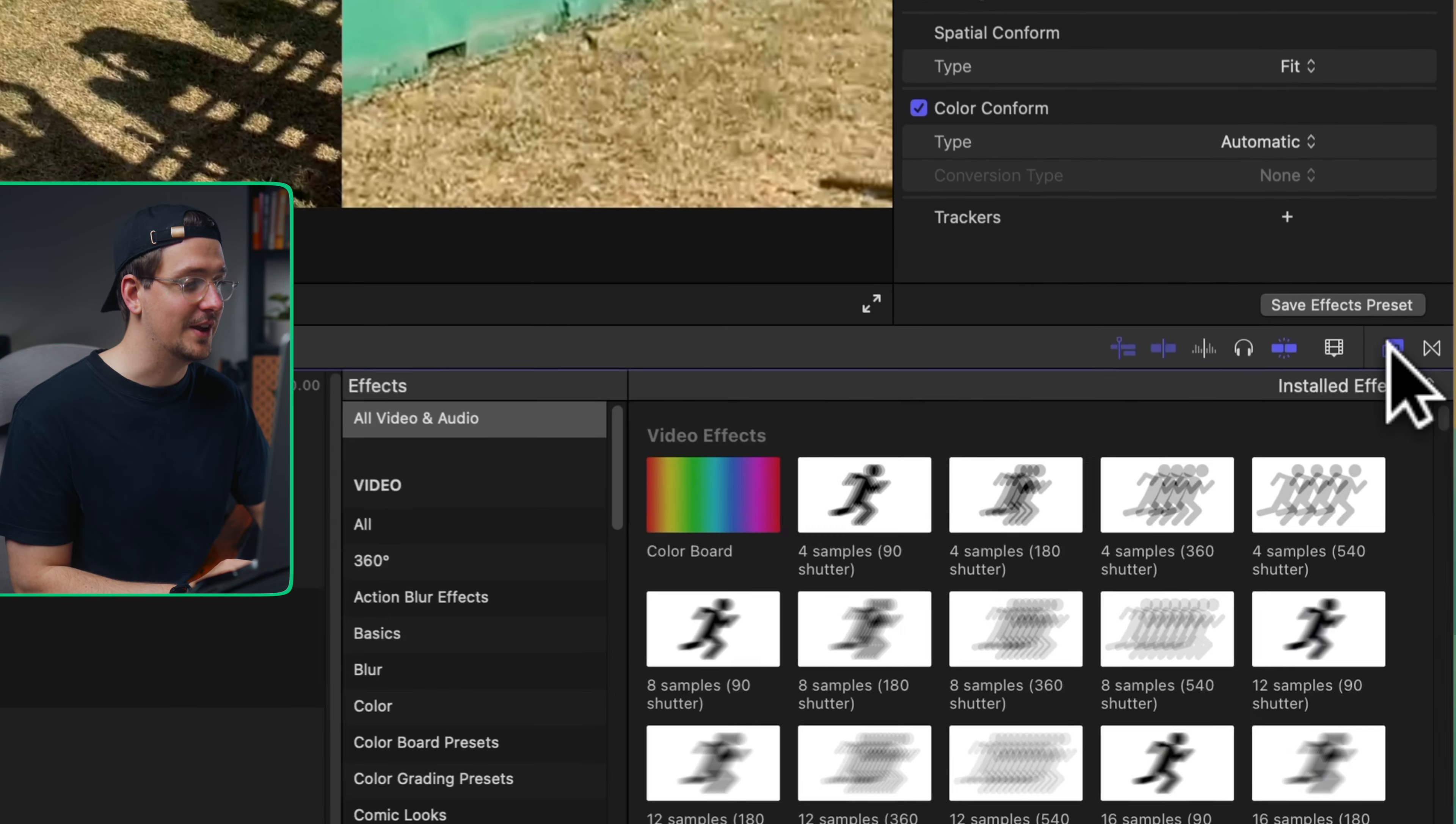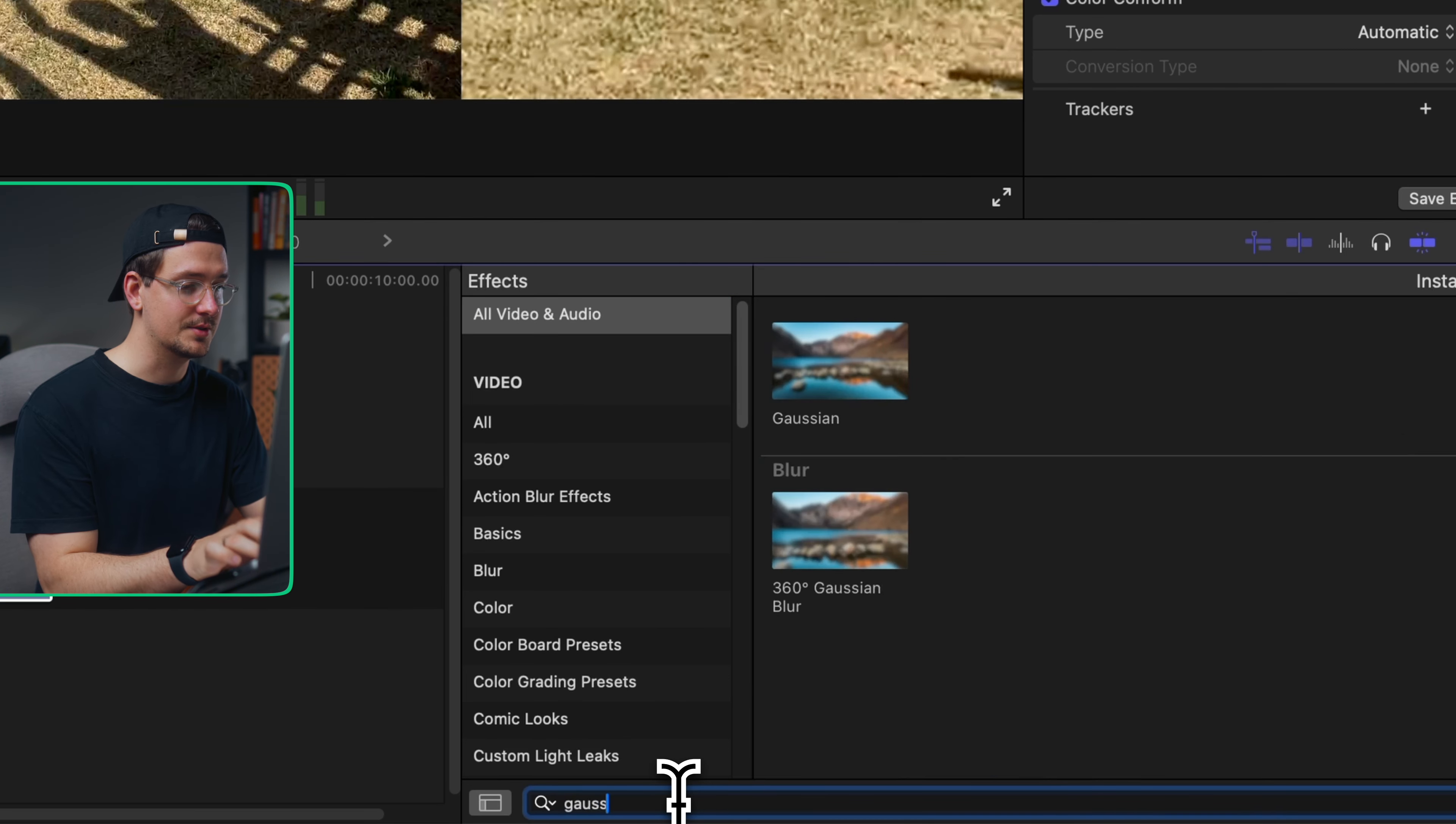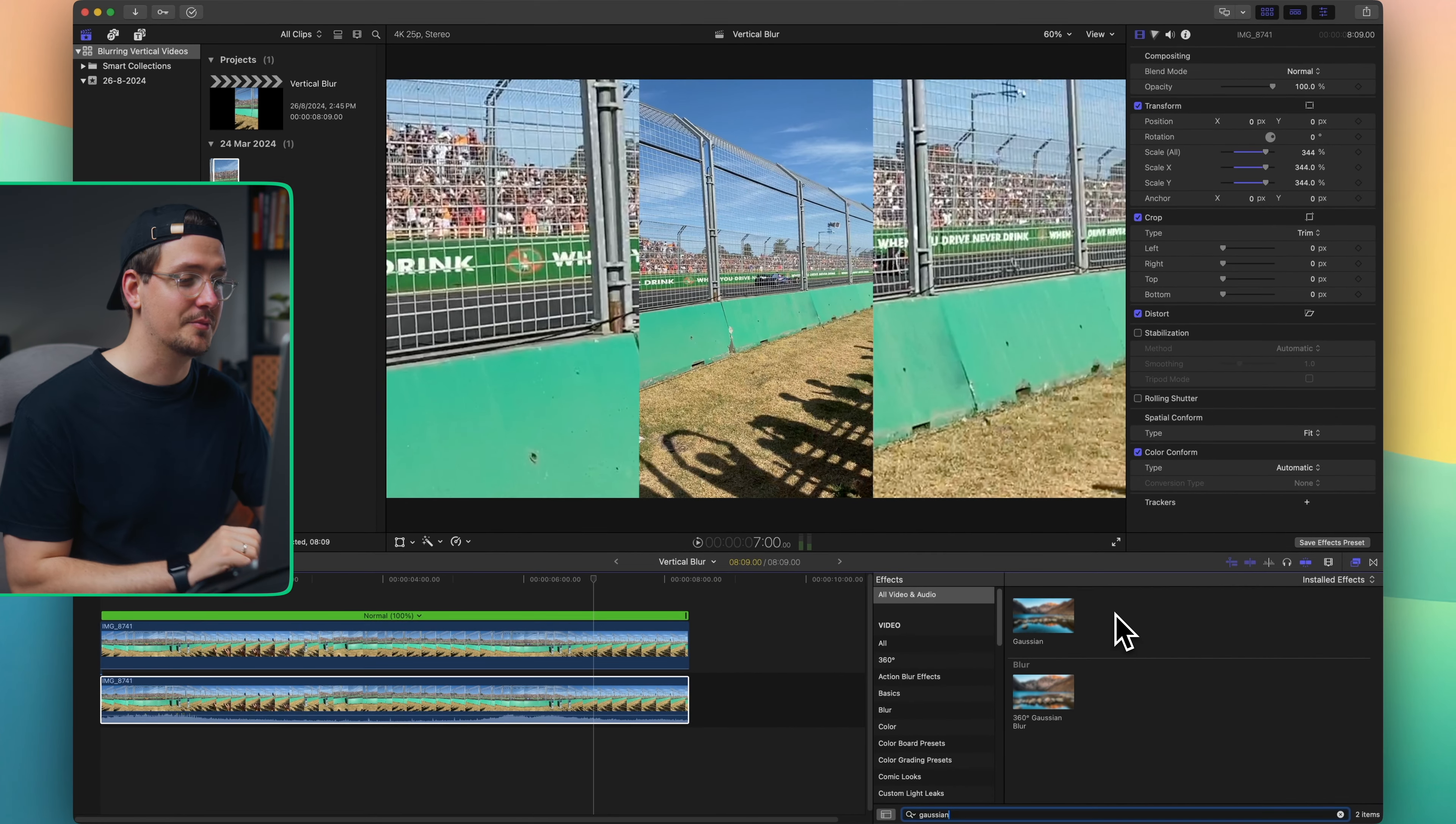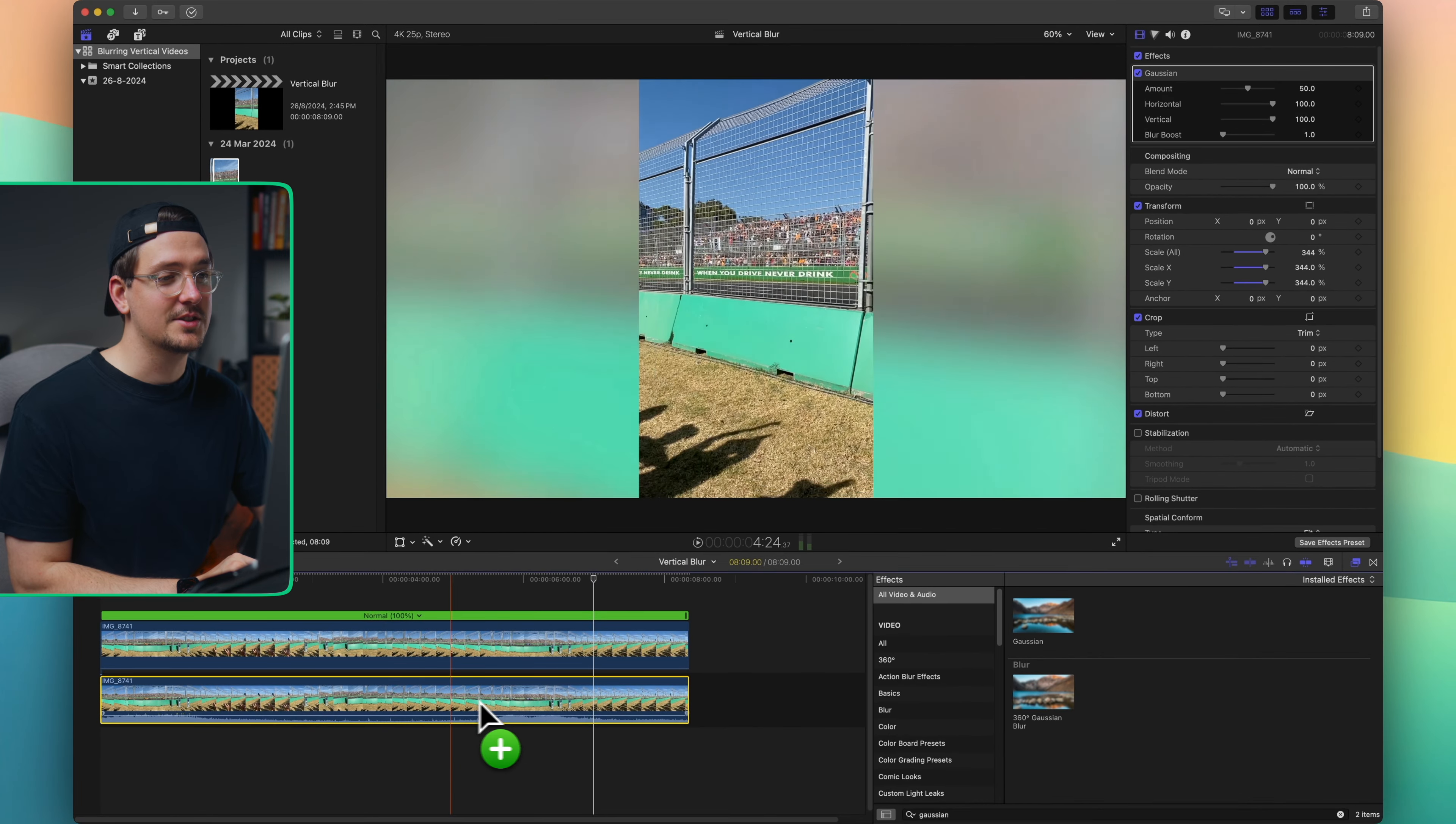Just go over here to your effects tab. Make sure all video and audio is selected and then just type into the search bar 'Gaussian' and this Gaussian effect will appear. This is just a blur - a Gaussian is just a type of blur. So click on this effect, drag it onto your bottom clip that you've just scaled up and let go.